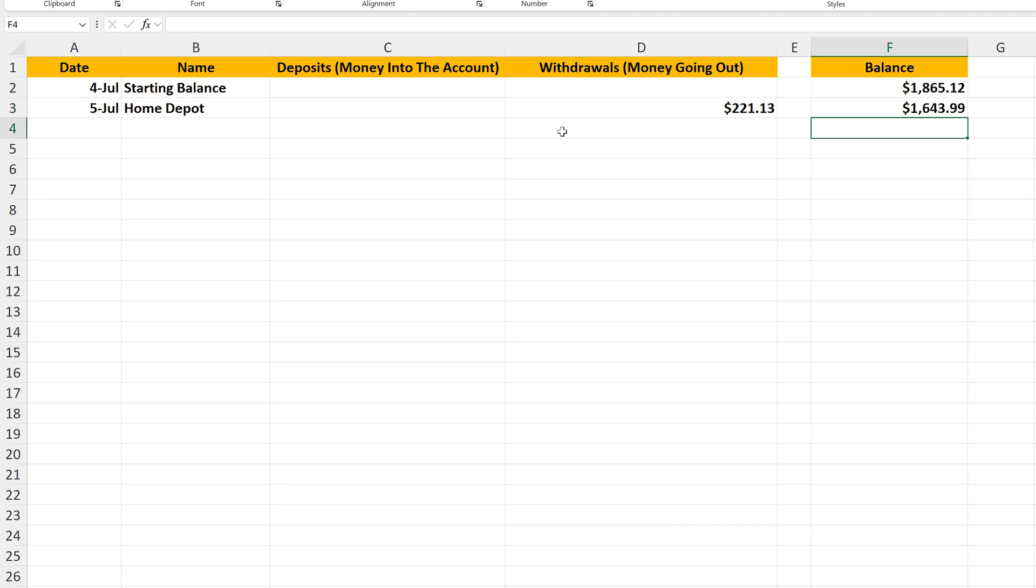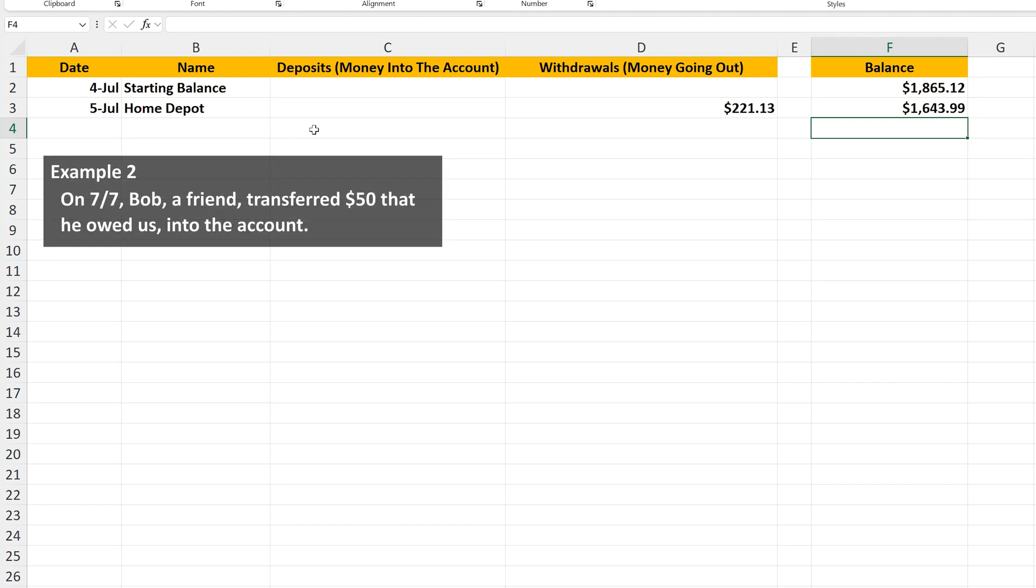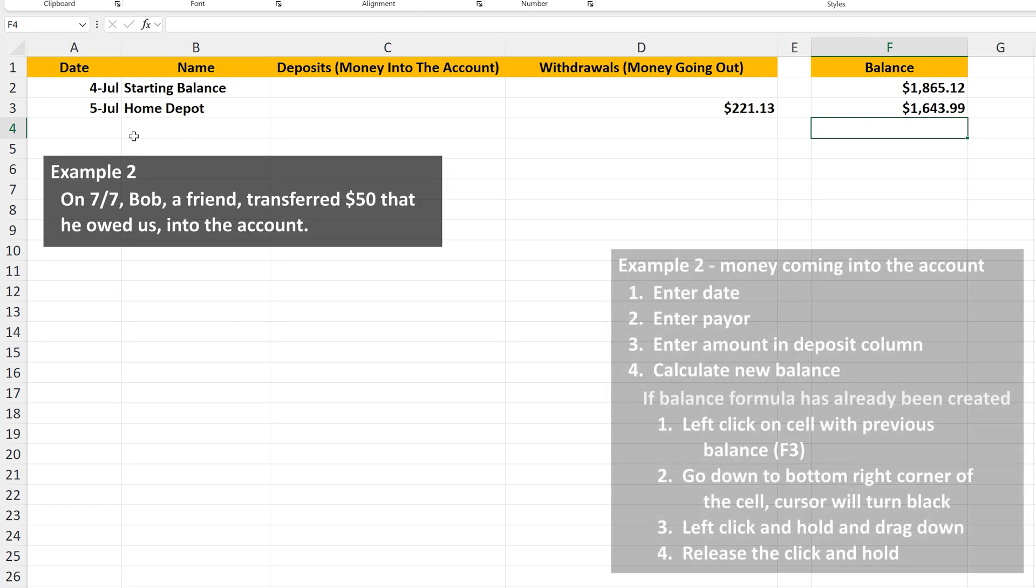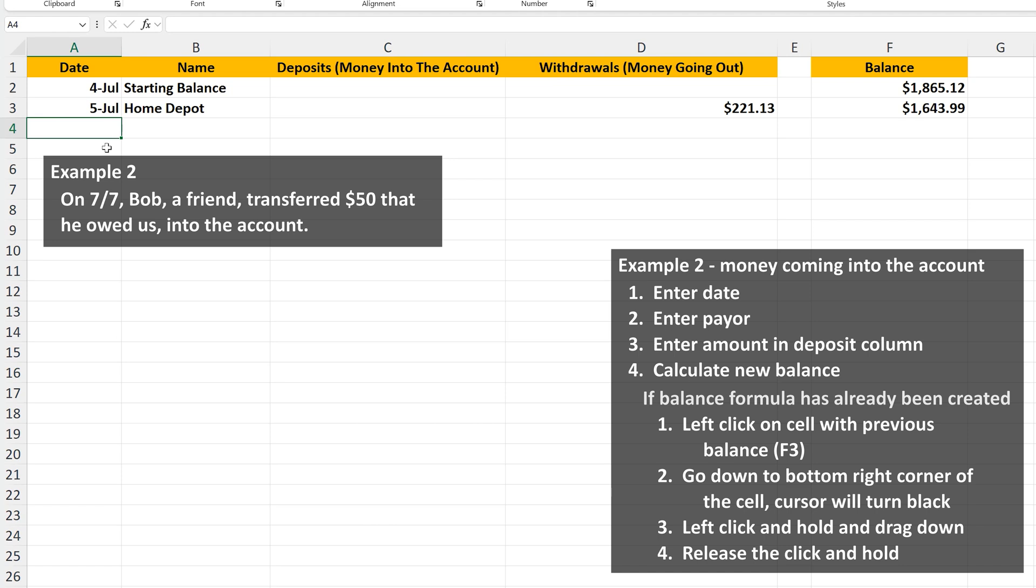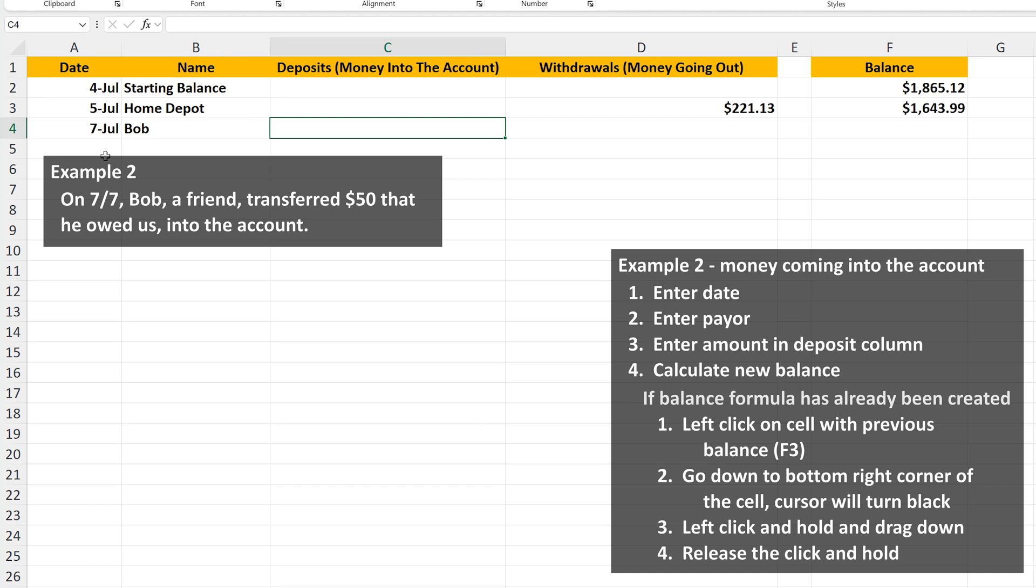One more example of when money enters into the account. On July 7th, a friend named Bob transferred us $50 that he owed. So enter the date in the next row, row 4, cell A4. Then the name. Then in the deposits or money in column, column C, cell C4, enter the $50.